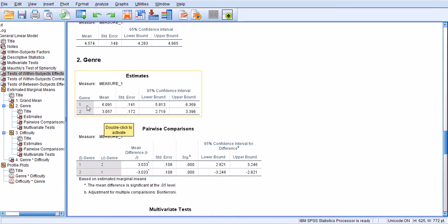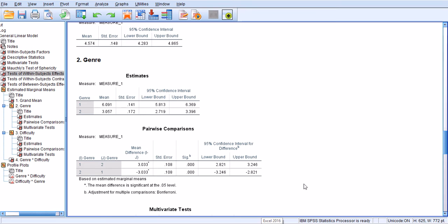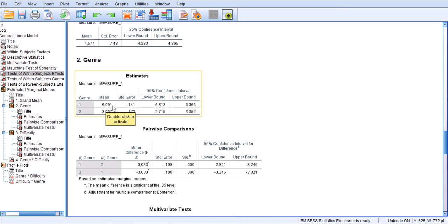And the significant difference is in favor of genre 1, that's the genre of academic conversation, and that's very interesting because conversations seem to be more difficult. Sorry, conversations, not academic mini talks. So conversations seem to be more difficult, sorry, less difficult because the mean is higher. So when the mean is higher, that's less difficult because people scored highly on it.